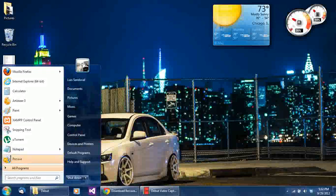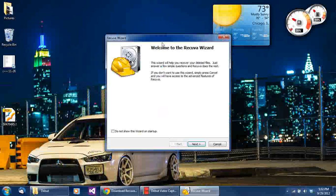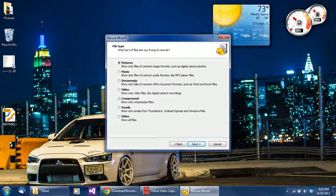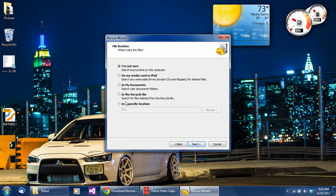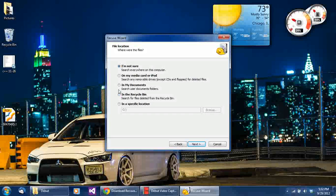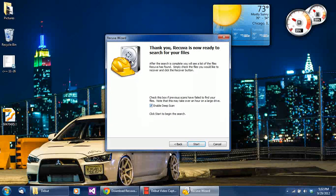After you get the installation done, you're going to be greeted by a welcome screen. Hit yes, and it'll say 'Welcome to the Recuva Wizard.' It'll ask you what you want to recover — usually people want to recover pictures. I'm going to go ahead and do documents. It gives you several options: media card, My Documents, recycle bin, or specific folders. Just be careful not to select the whole hard drive or you'll be there forever. Give it some direction so it'll be quicker.